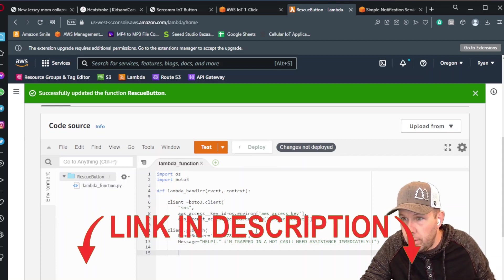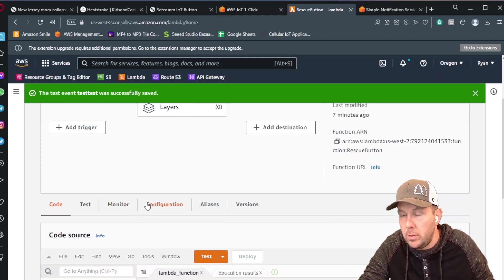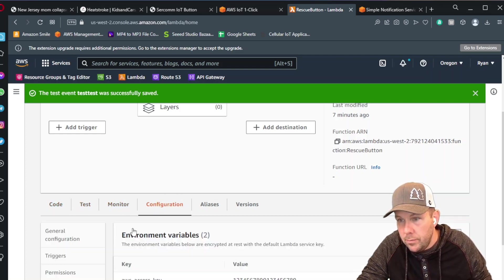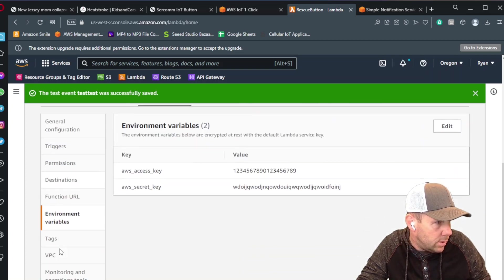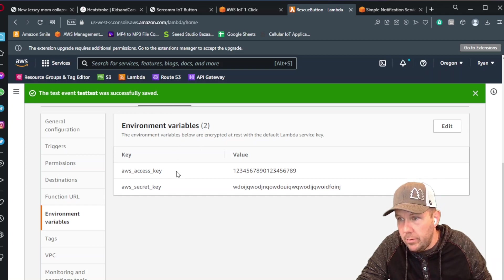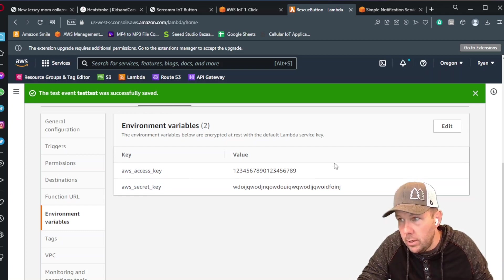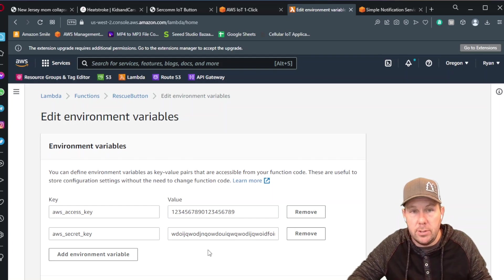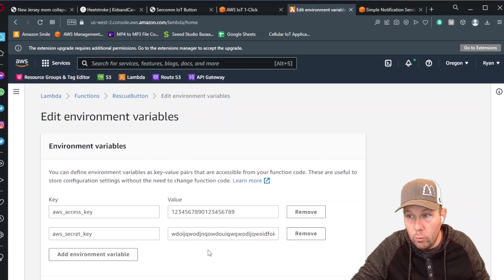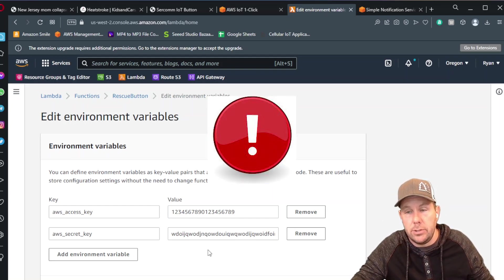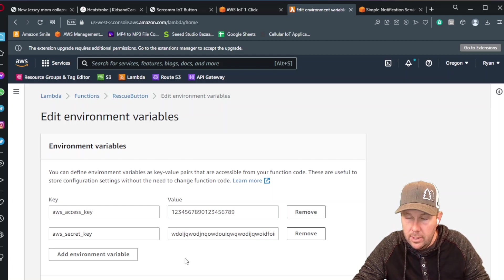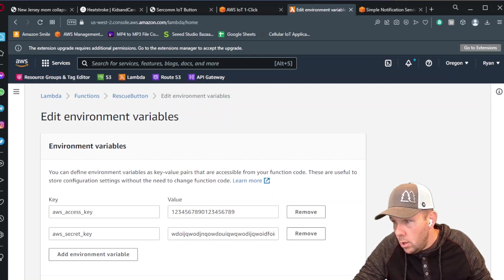Click deploy. Before we test this, we need to add our environment variables. Next to where you've typed your code, there's test, monitor, and configuration — click on configuration and scroll down to environment variables. This is where we add the AWS access key and the AWS secret key as variables, with the corresponding values in the value field. Click edit to add them. Never ever share your environment variables, your access key, or your secret access key — if you did, someone would gain programmatic access to your account.